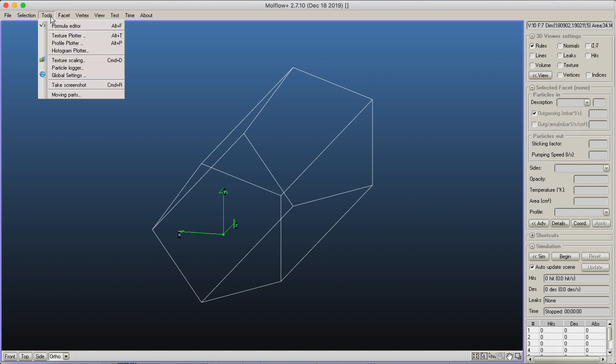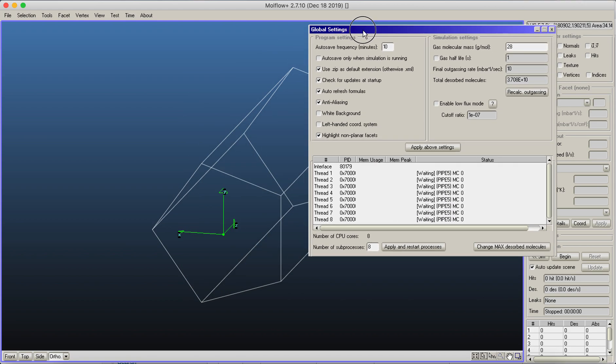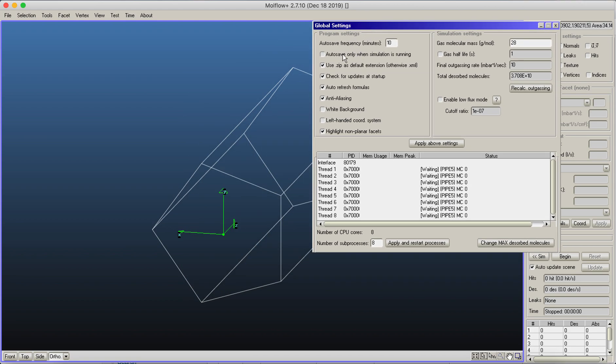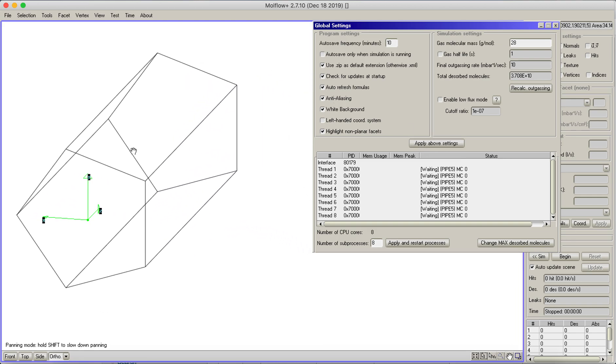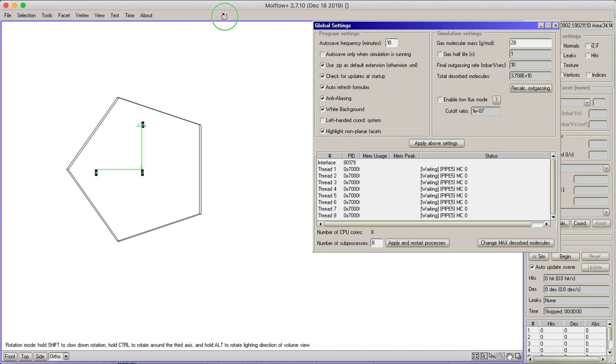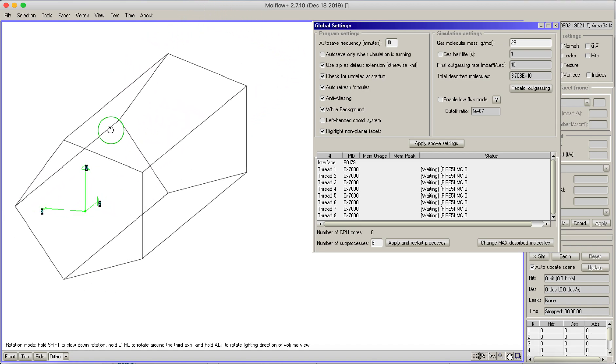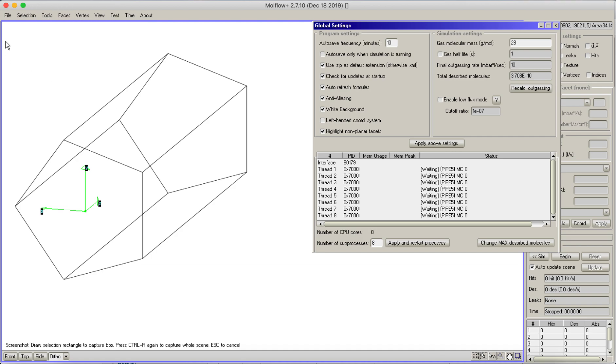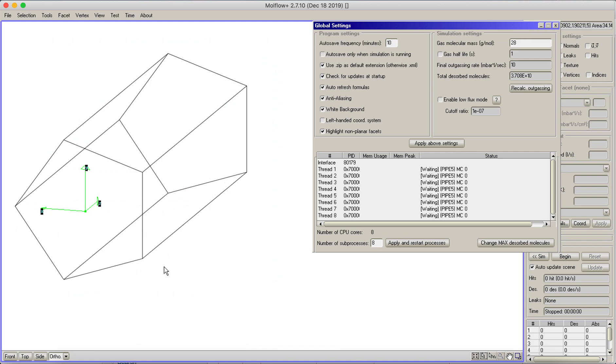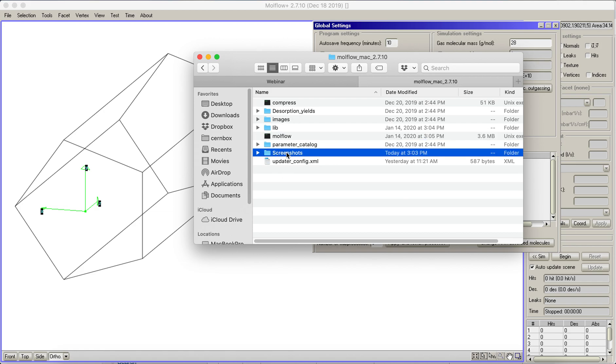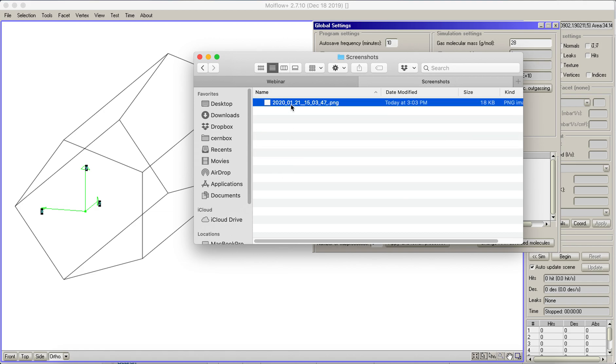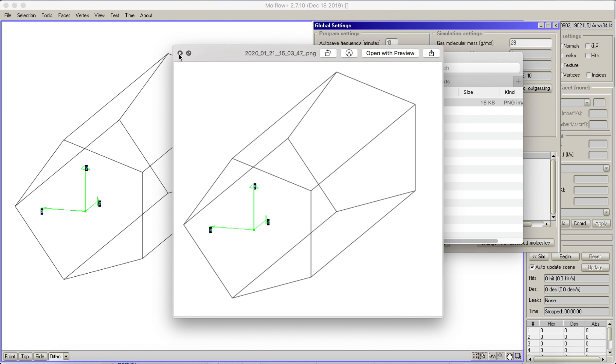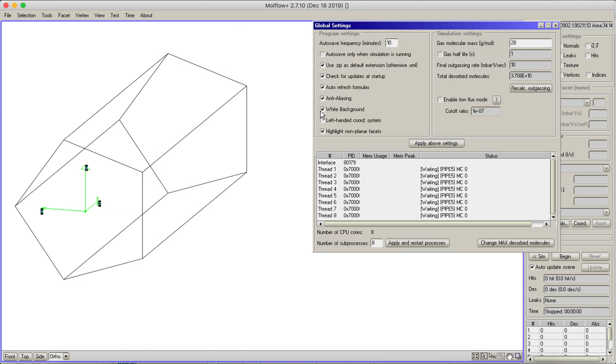Some other tools that you can do: here in the tools, you've got the global settings. For example, you can set to have a white background. White background is useful because then you can easier export your geometry to a report or some scientific figure. Some interesting tools: in the tools, there is this take screenshot. You can just draw a part and that will be saved in your Modflow folder. Here now I've got the screenshots folder and it has saved the geometry. I will just turn off the white background.